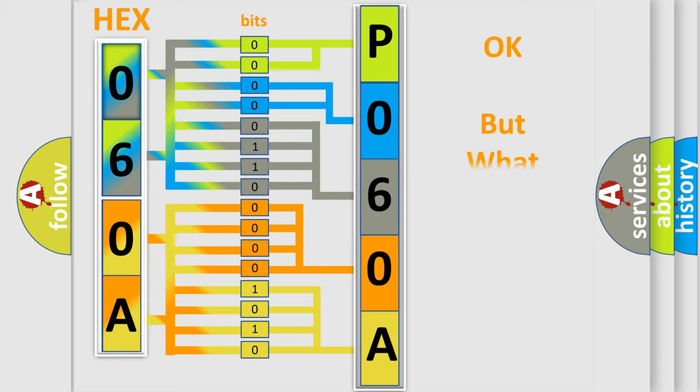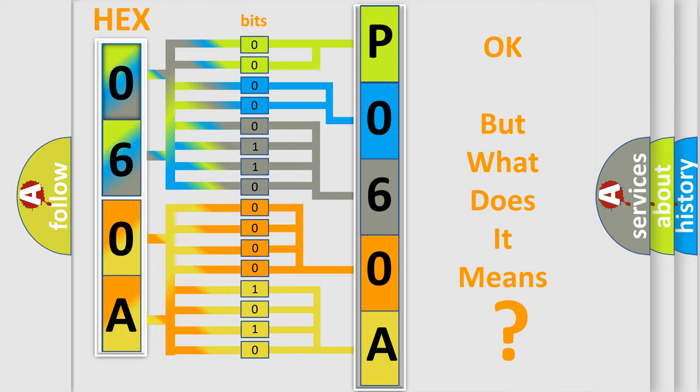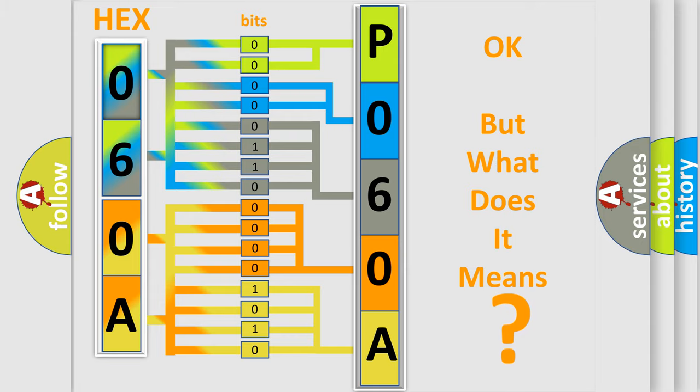The number itself does not make sense to us if we cannot assign information about what it actually expresses. So, what does the Diagnostic Trouble Code P060A interpret specifically for Mercury car manufacturers?